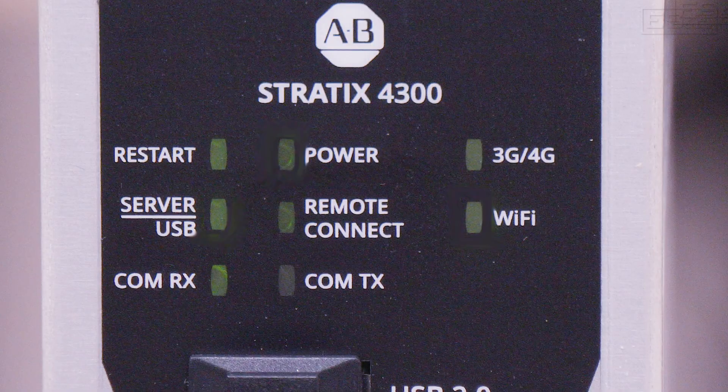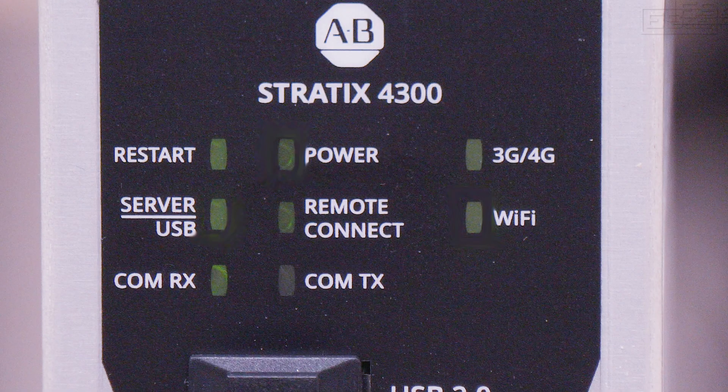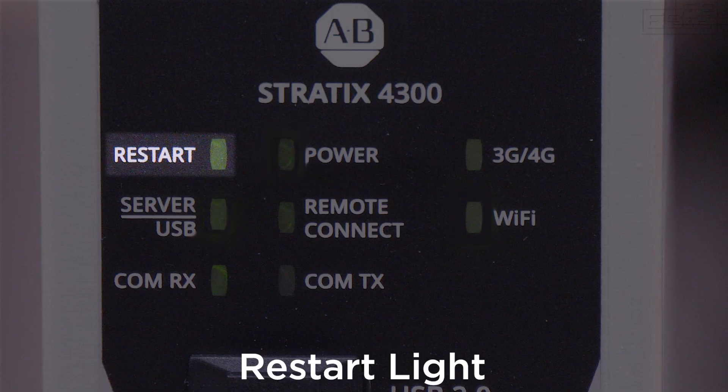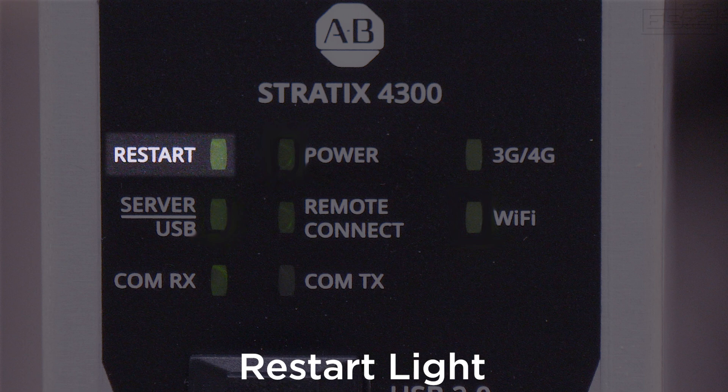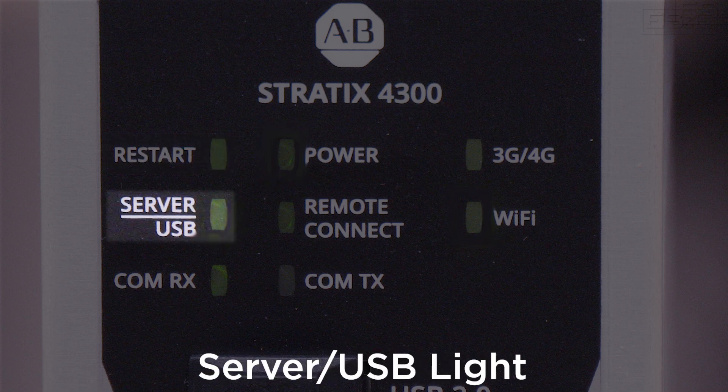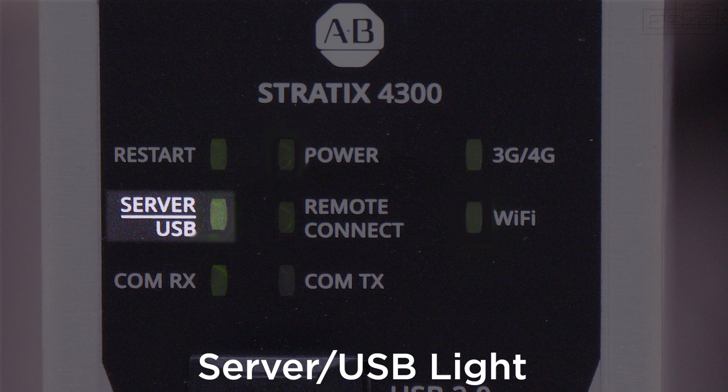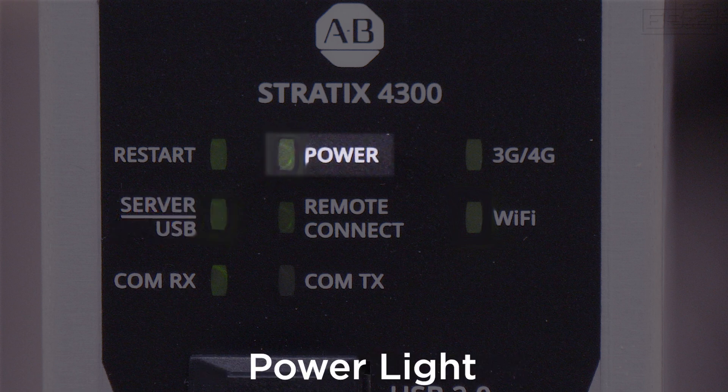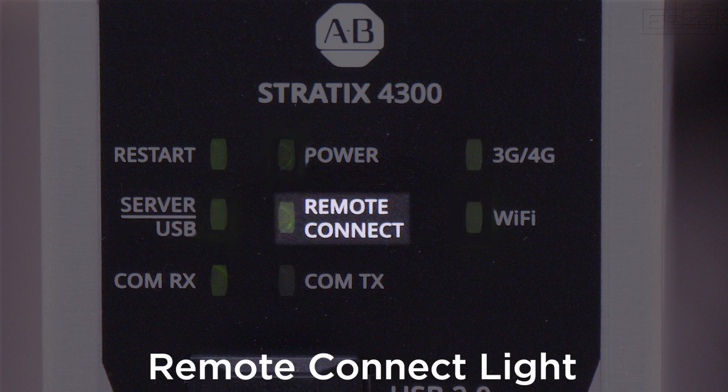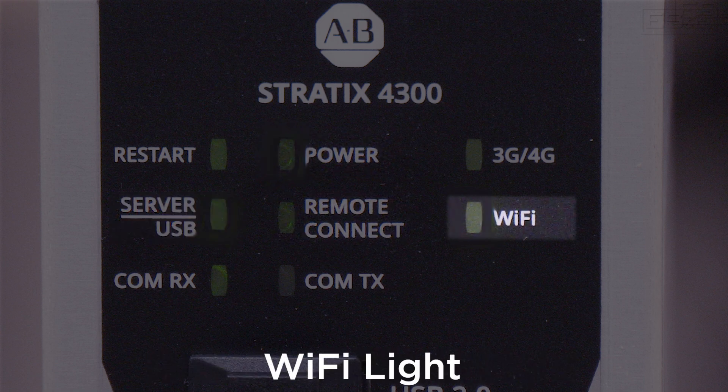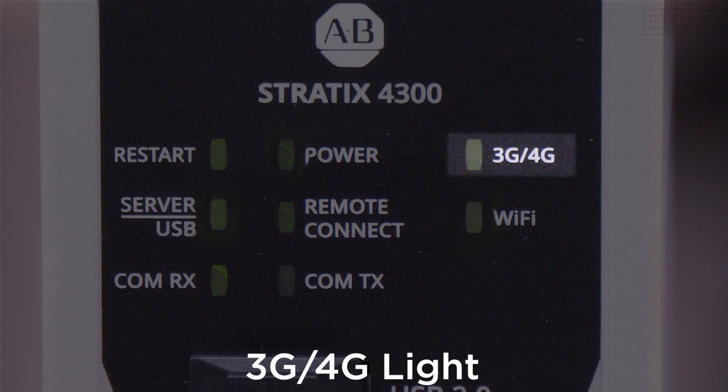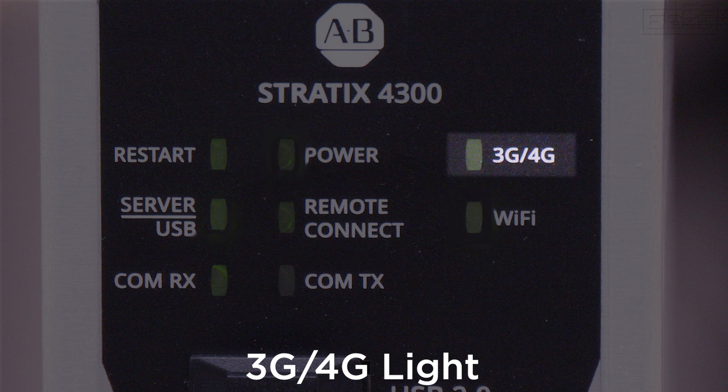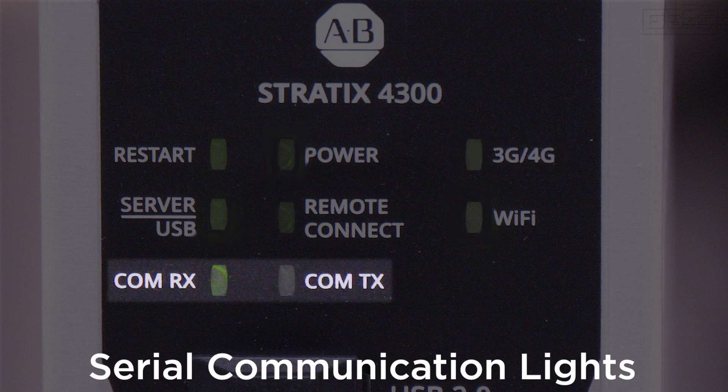The first LED on the front of the unit is a restart light. This light will let you know configuration changes require a reboot. There is also a server and USB light, a power light, remote connection light, WiFi light, 3G, 4G light, and lastly, there are serial communication lights.